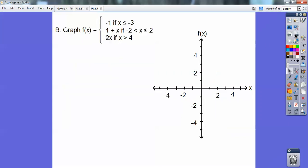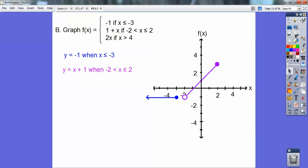Let's try another one. I'm going to graph y equals negative 1 when x is less than or equal to negative 3. Then y equals x plus 1 — I plugged in negative 2: negative 2 plus 1 is negative 1, so I went over 2 down 1 with an open circle since there's no equals sign. Then I plugged in x equals 2: 2 plus 1 is 3, so I went over 2 up 3 with a closed circle.